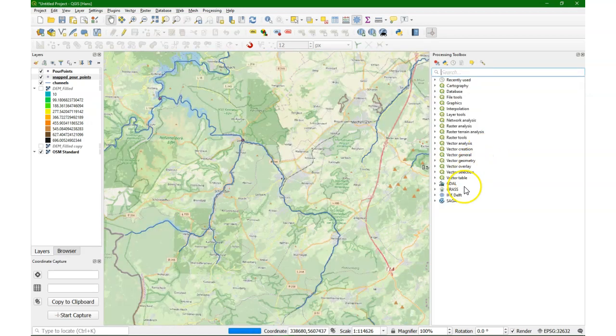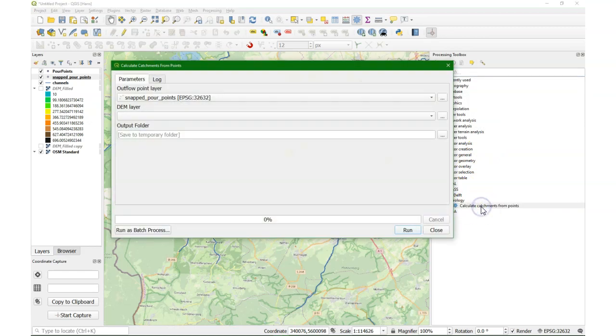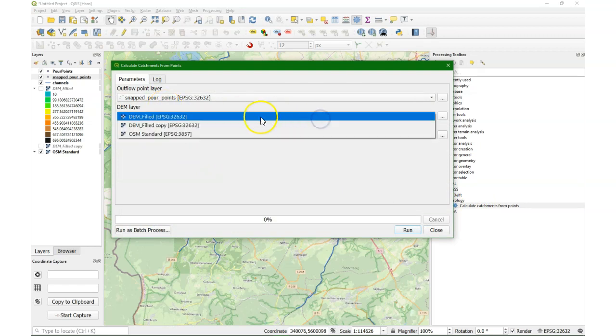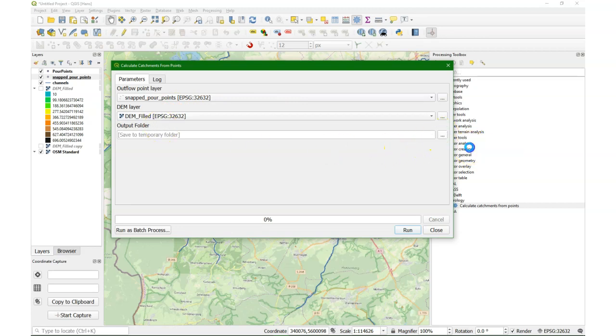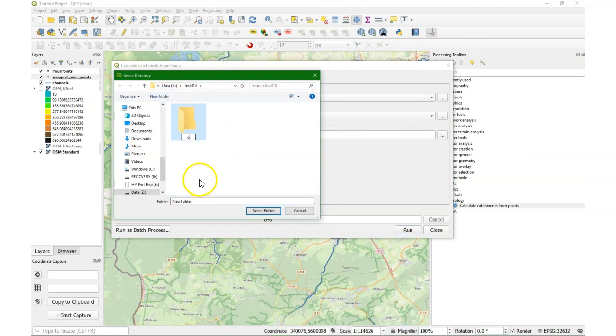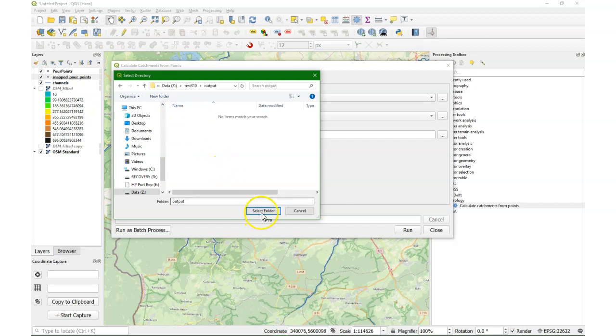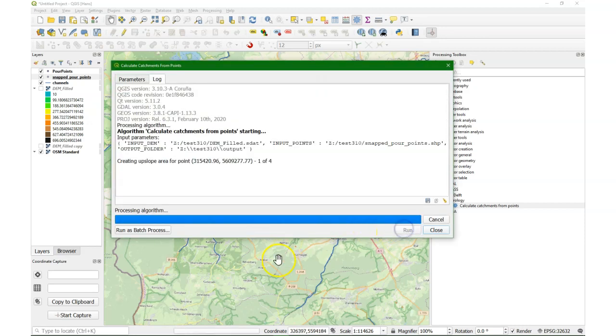So it's nicely snapped. And now we can run the algorithm to delineate iteratively the catchments from those points. So we use the snapped pour points as the outflow point layer. Then we use the filled DEM as the DEM layer. And we have to choose a folder where it's going to store the shapefiles. Make a new folder called output. And I run it.